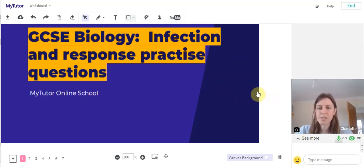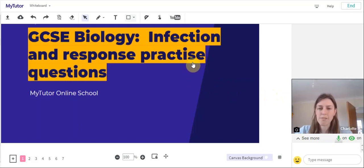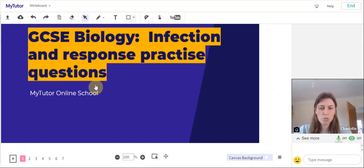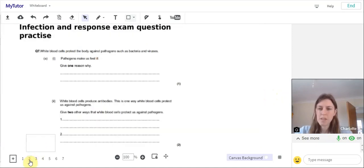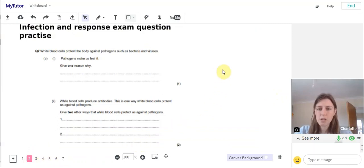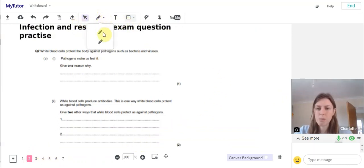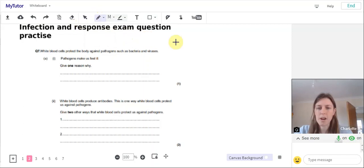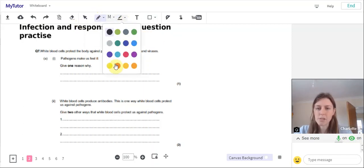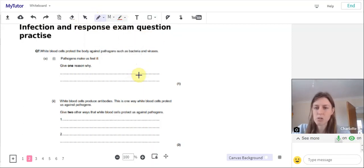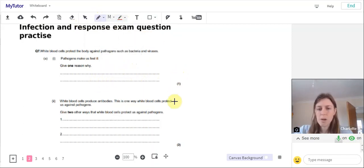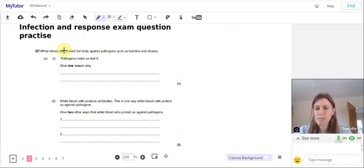We've got some practice questions here for the infection and response module. We've got our two first questions here. Let's underline the key words so we can put into practice some of the exam technique that we've learned in this module. So we've got a one mark question and a two mark question here.